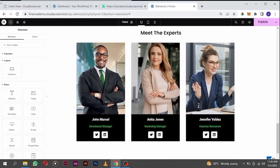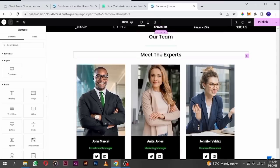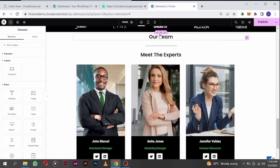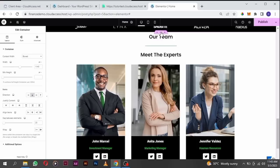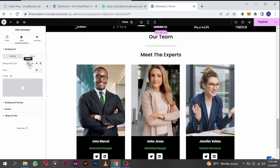Next we are going to add a background to this section. To do that, click on the edit container icon, go to style, go to background type, and click to choose an image.